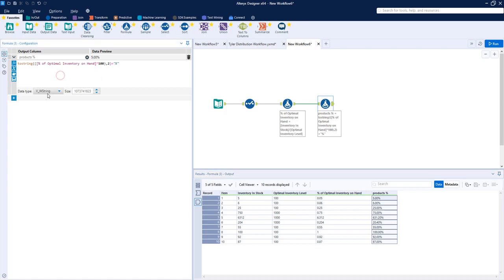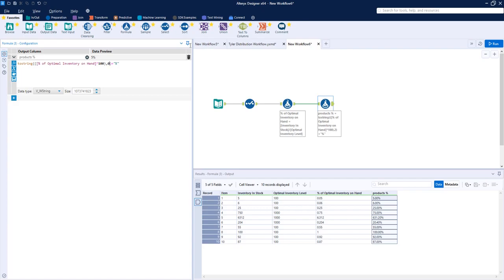And you have to output it as a string or else it will not output. So this is the output with it rounded to two decimal places. If we want to round it to, let's say, zero decimal places and just get a flat percent.